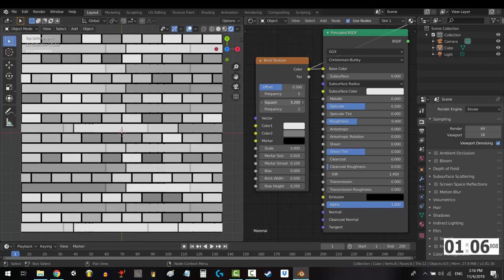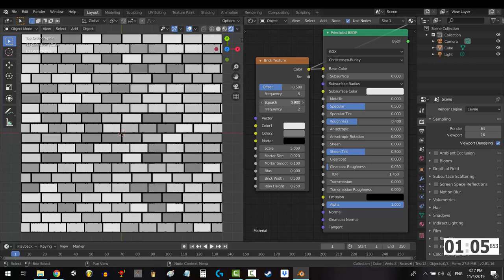The bigger the number, the wider the bricks. Likewise, frequency controls how often the squash appears.